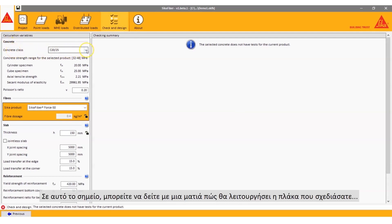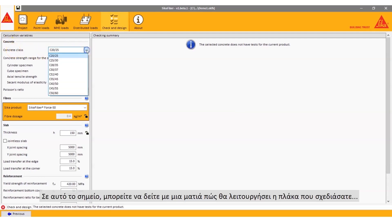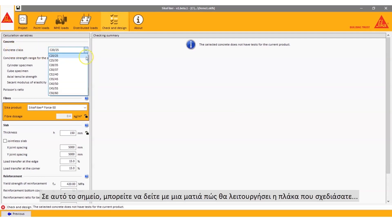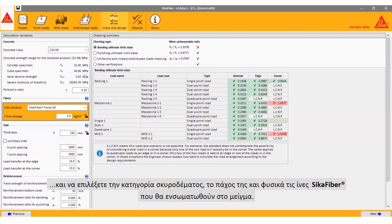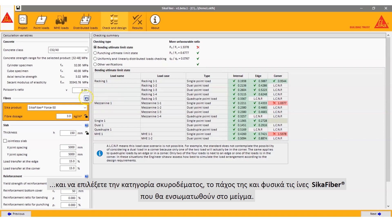Here you can see at a glance how the slab is performing and to select the concrete grade, the slab thickness and of course the Seeker fiber product to design your project.